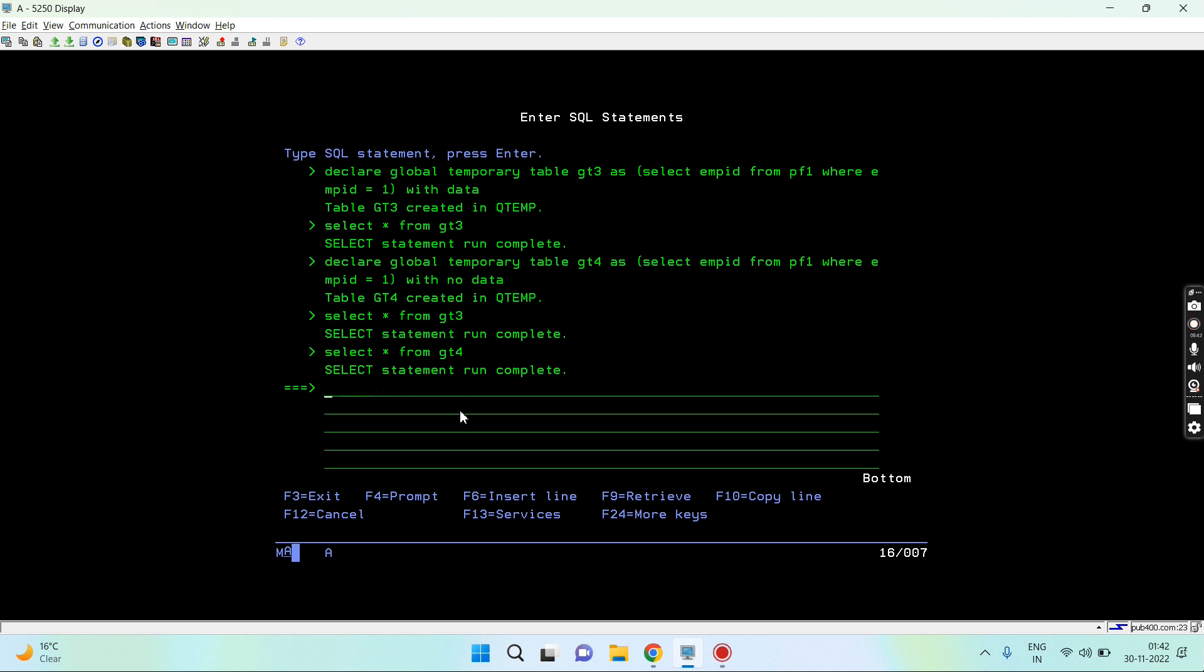Now I can drop it as well like any other table which is created using the create table statement. So let's drop gt4 right now.